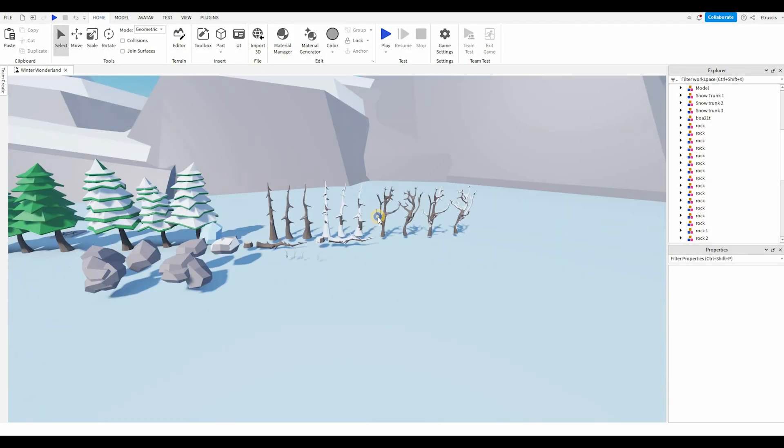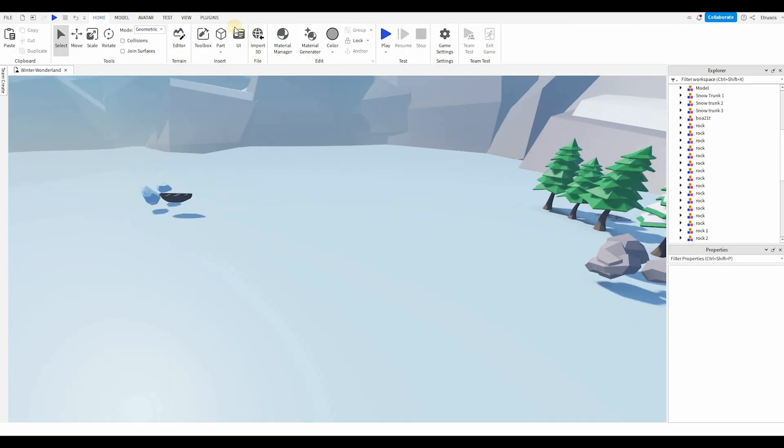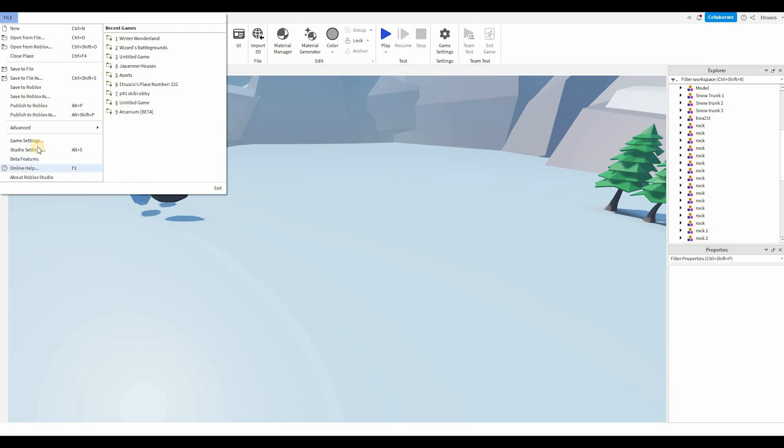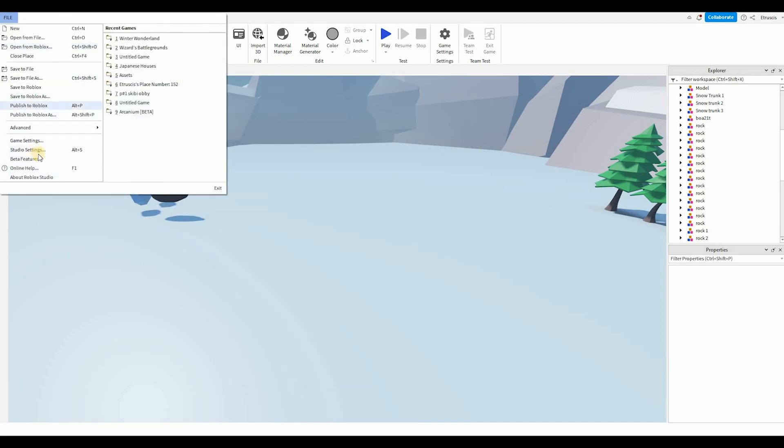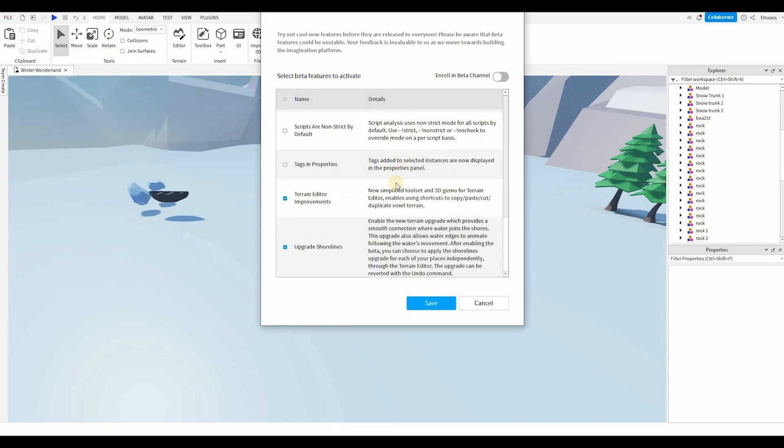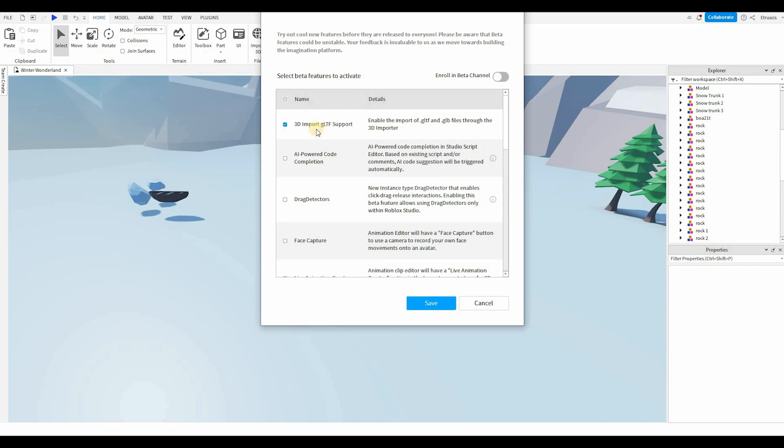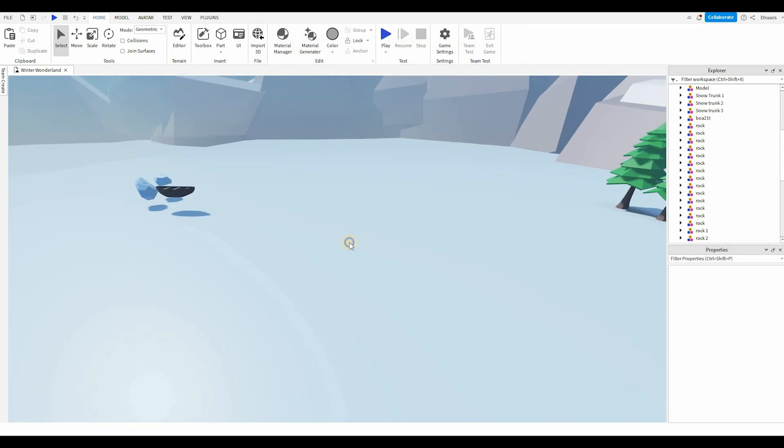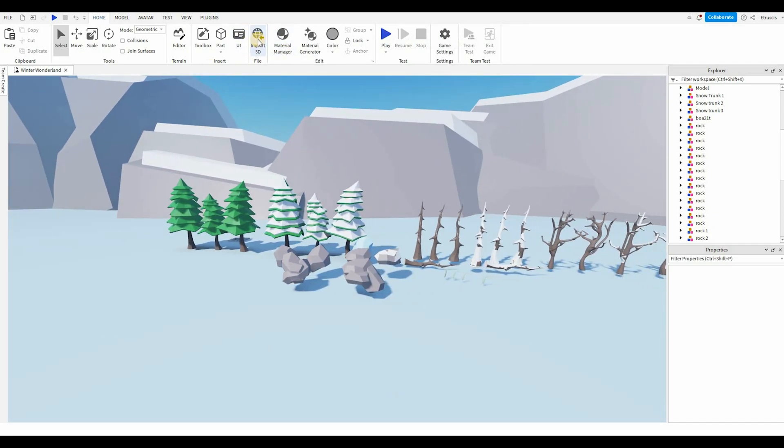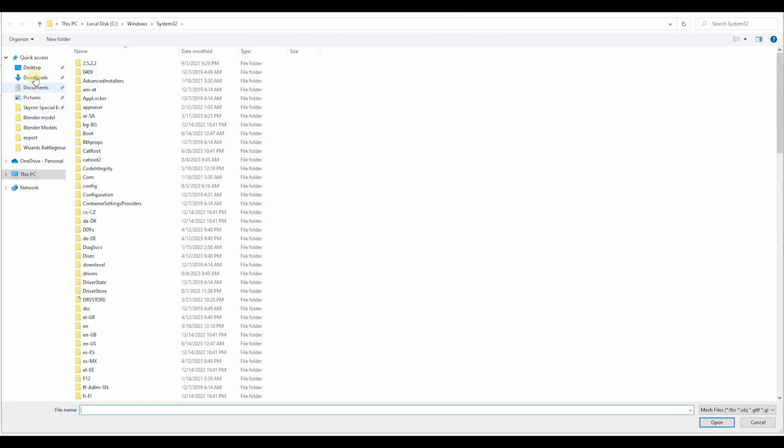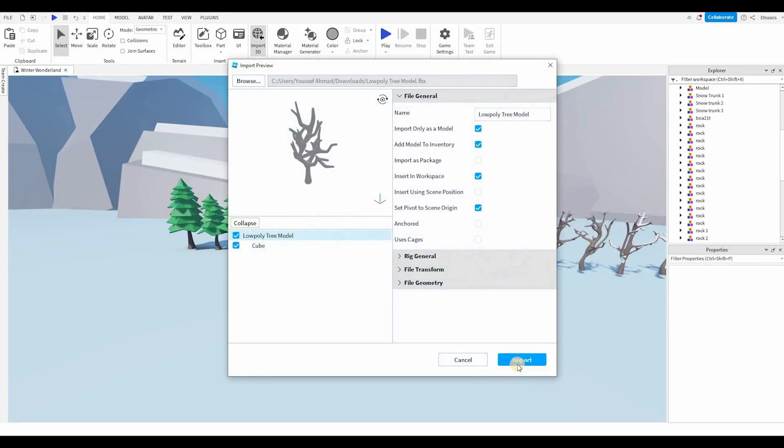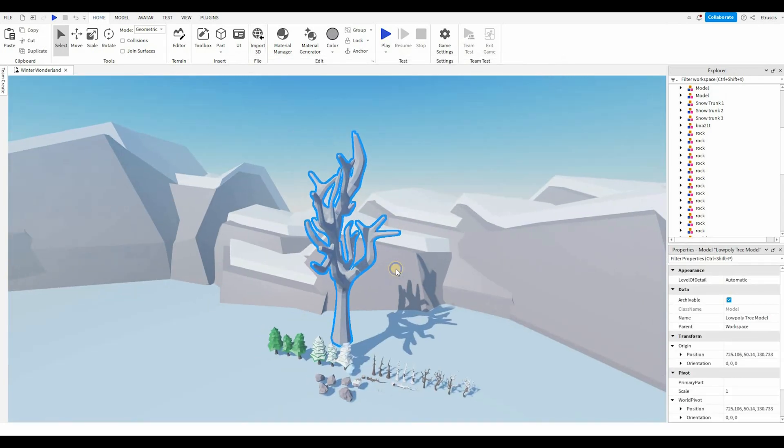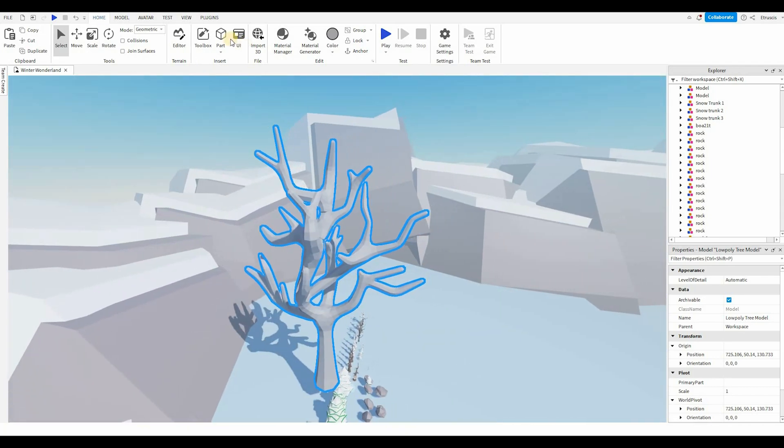Alright, we're on Roblox Studio. Now to import this, there are two ways. You can either click this import 3D. If it doesn't show up, you're gonna have to activate it by going into the game settings, I believe. No, beta features, my bad. So you go into beta features, and there should be something called 3D import. Just activate that, save, and you might need to restart your Roblox Studio if it doesn't show up. But once it's there, you can either click it, find your file, and import. Just like that. And it should be in-game pretty easily. The other way is you go to view, you go to asset manager, and you can import it with this icon right here.